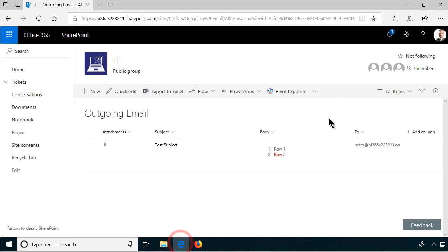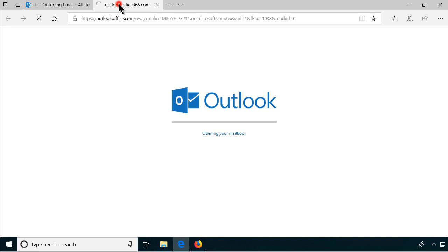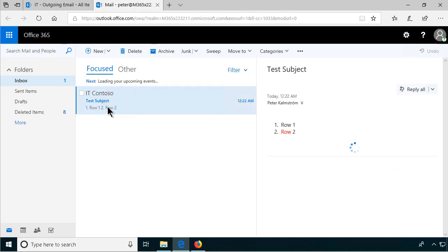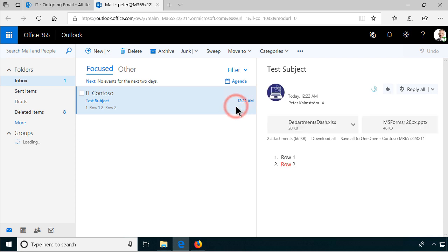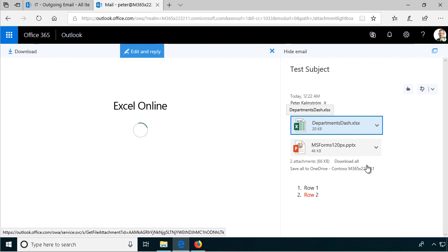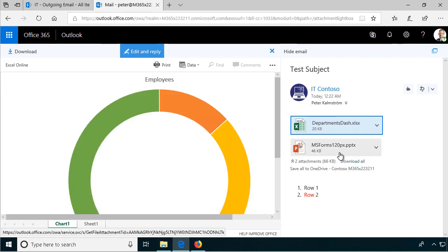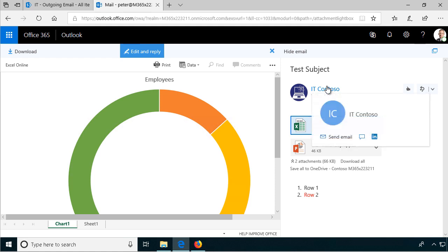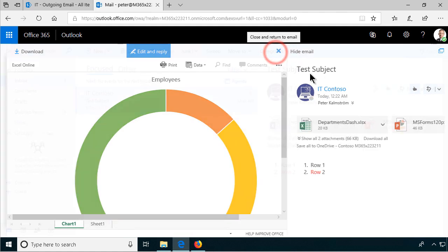Let's go to my mailbox and I'm logged in as myself, of course, Peter. Let's go into my mailbox. And see the email. Test subject. Row one, row two. And here are the attachments being rendered now. There they are. The department's dash is being picked up as it should. And you see the email has been sent from the IT account also. So everything is working as it should. And that concludes this demo.